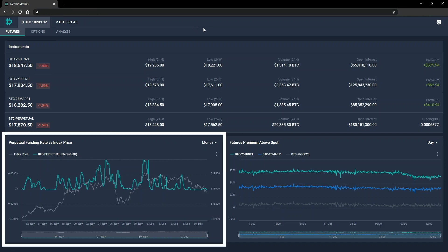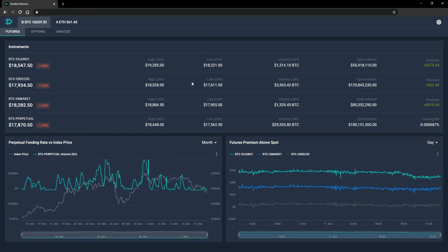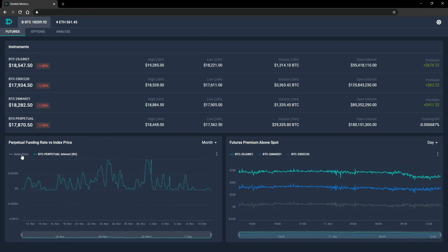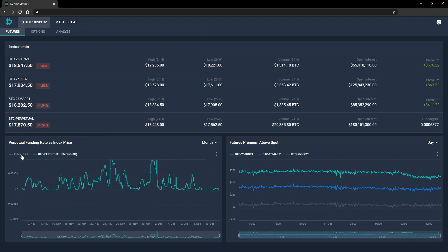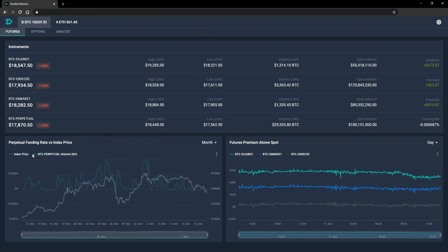In the bottom left, we have a chart that displays the funding rate for the perpetual, shown with the index price. You can click the legend here to isolate just the funding or just the index.